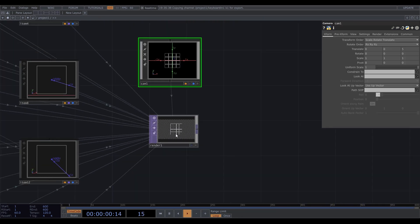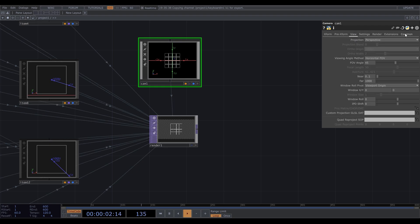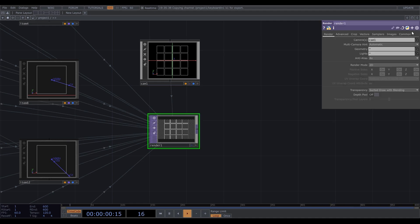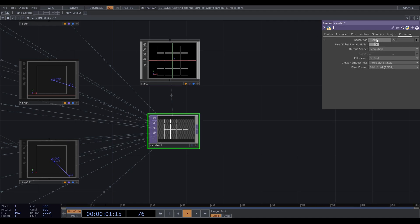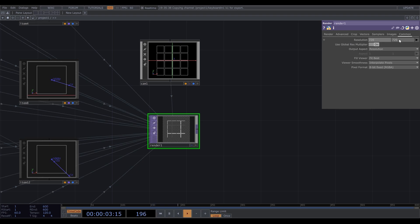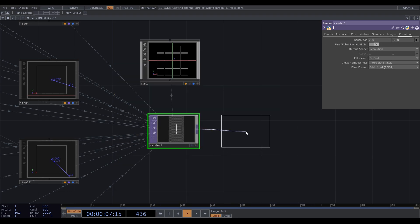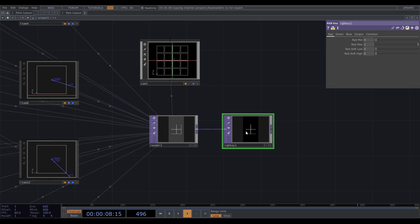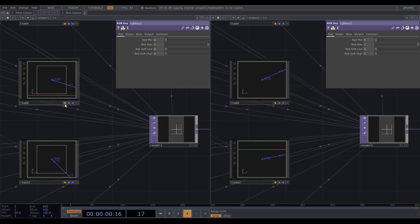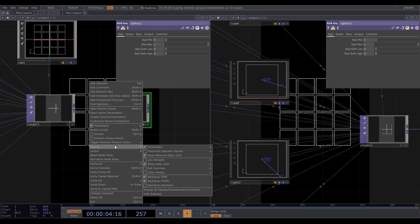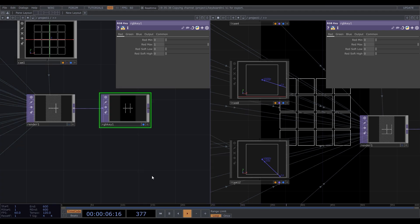While working in two dimensions, I usually set camera to orthographic because it just doesn't create any depth distortions related to the perspective. Let's set a resolution here, mine will be vertical. Add RGB key TOP to make the background black. Divide the screen into sections, display, deselect background tops, and select TOP viewer.